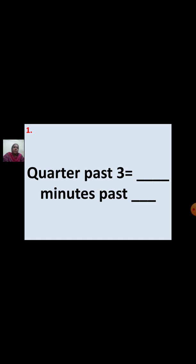First question: Quarter past 3 equal to dash minutes past dash. You know 1 hour equals 60 minutes. Half an hour is 30 minutes. A quarter is half of half, that is 15 minutes. So, quarter past 3 can be written in other words as 15 minutes past 3.